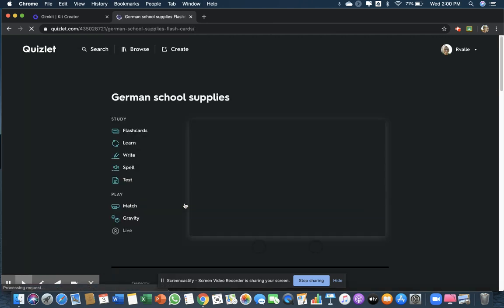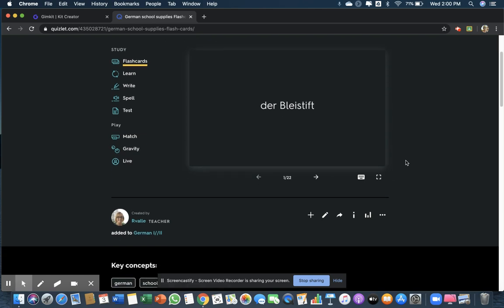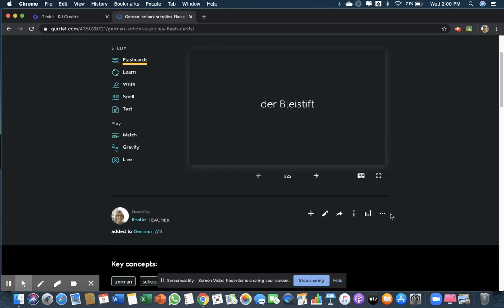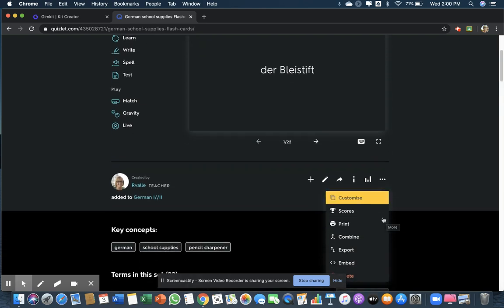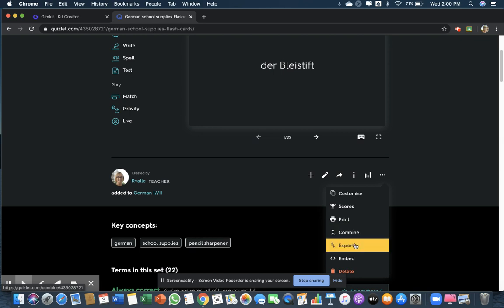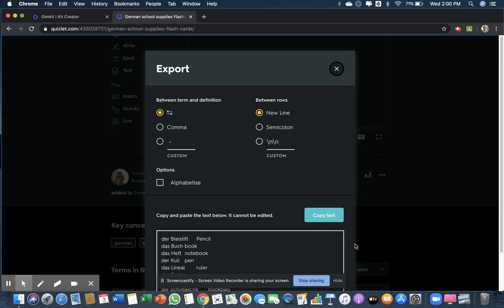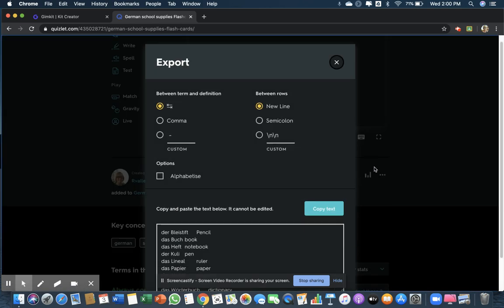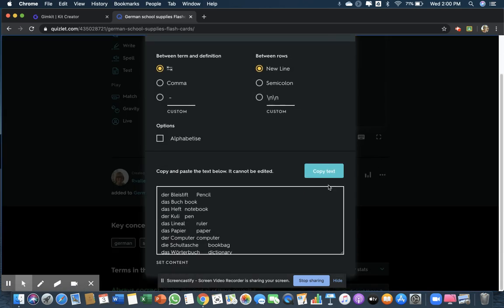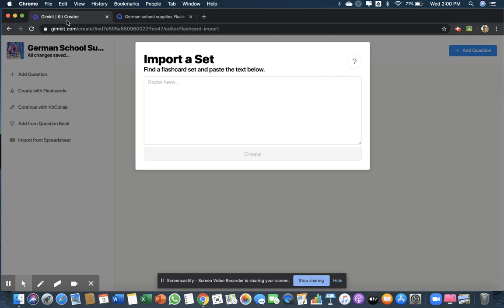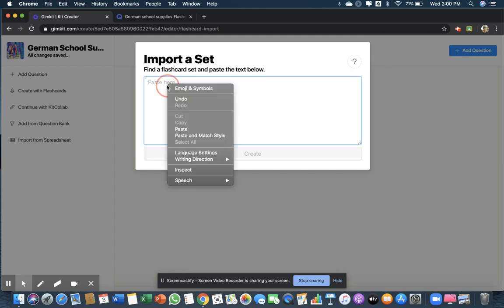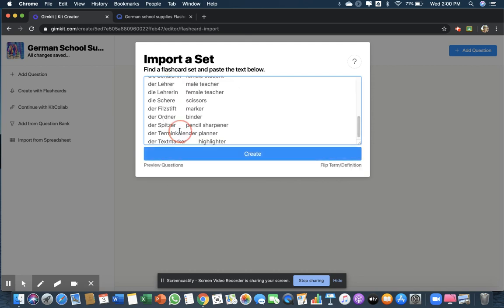Right there. So then what you have to do is go where those three vertical dots are and click on export. It looks like this. So then I'm going to copy the text, go back on my GimKit, and right click and paste the words in there. And then once you click create...